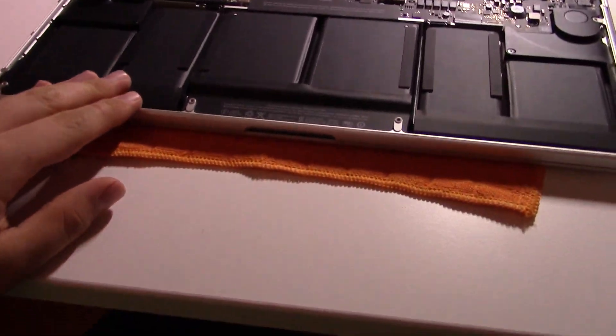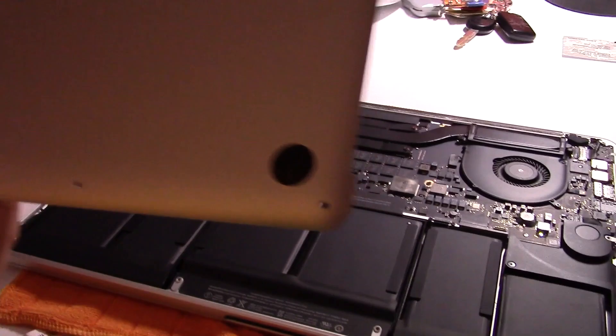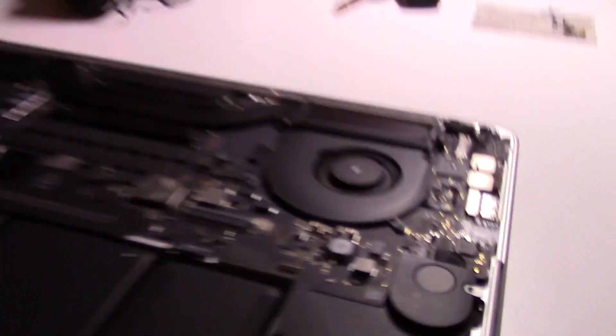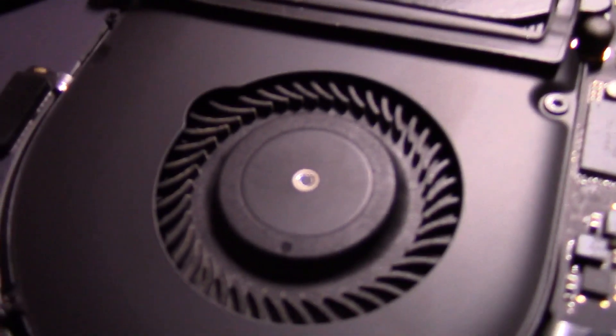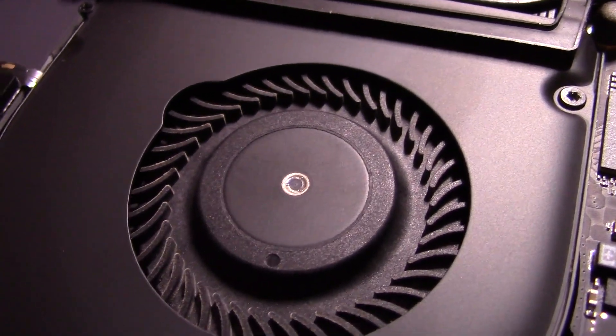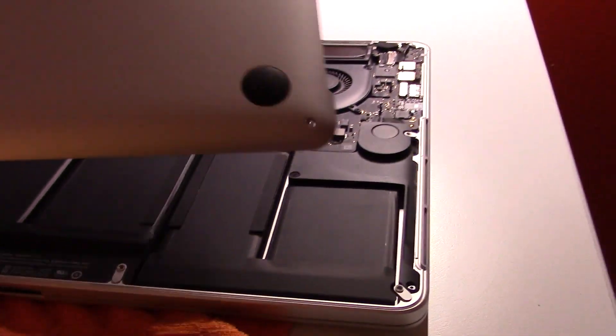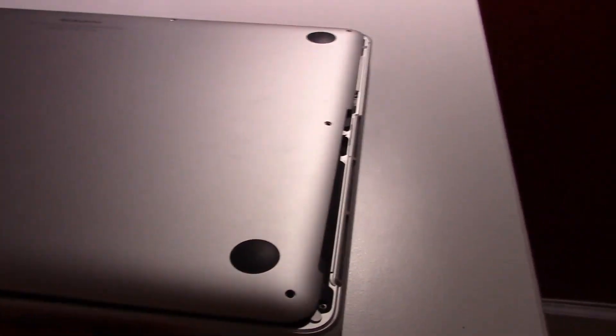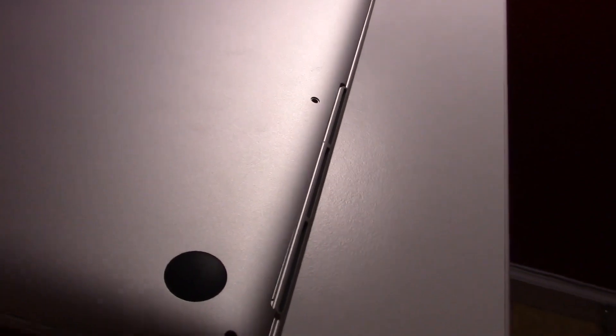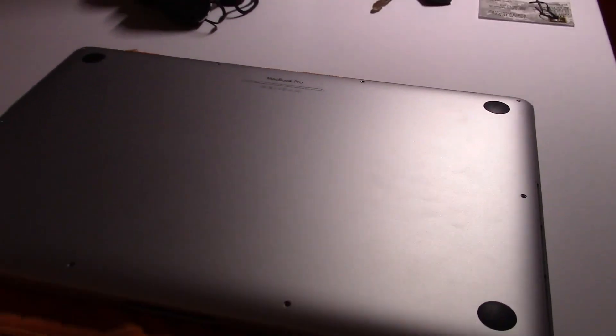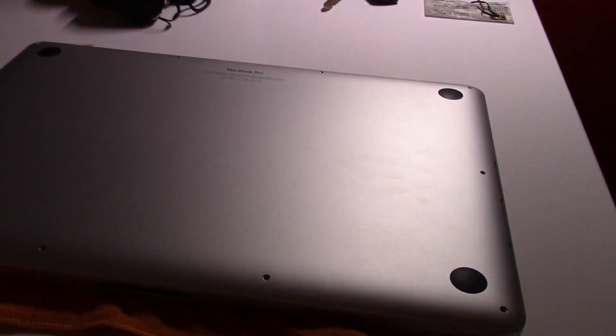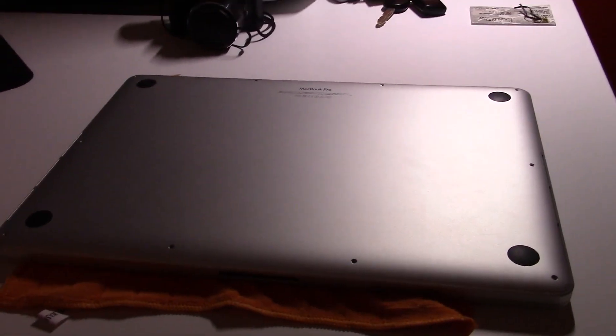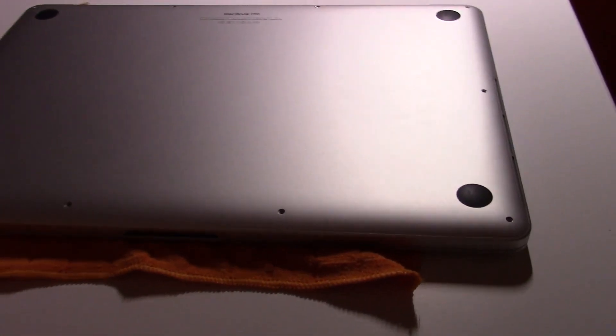I dusted off everything, dusted off these fan blades as good as I can. There's still a little dust on there but it won't hurt anything. Putting the bottom cover on is as easy as just aligning it, and then you have to push in two spots. Once those clips are in you just go ahead and put the screws back in and you're done.